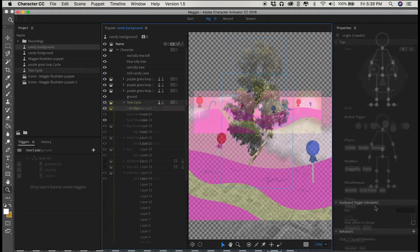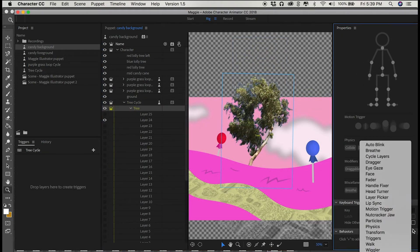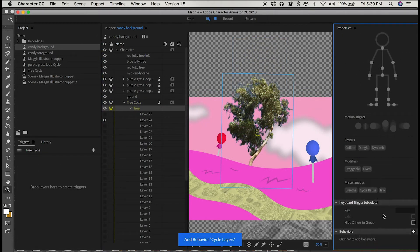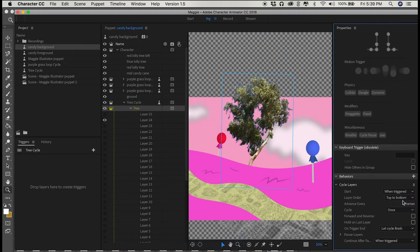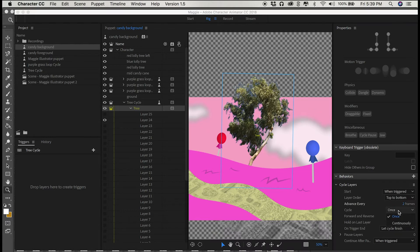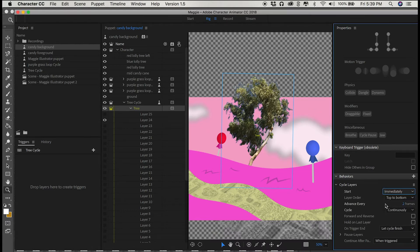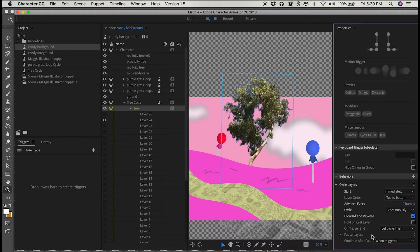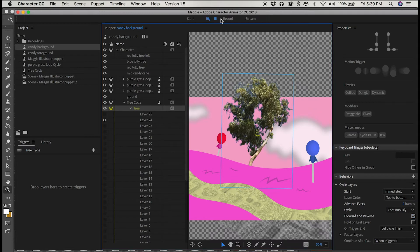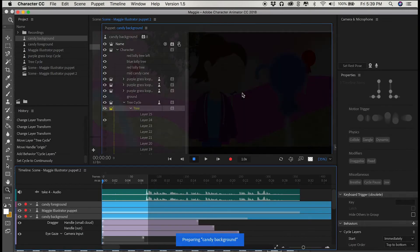These cycle layers I'm going to set to start immediately, cycle continuously, every two frames, and have it forward and reverse because it wasn't a super clean cycle when I exported my frames in Photoshop. You could definitely see the tree trunk sway a little bit.